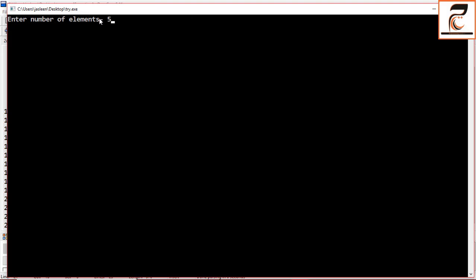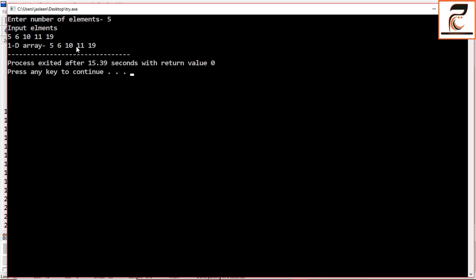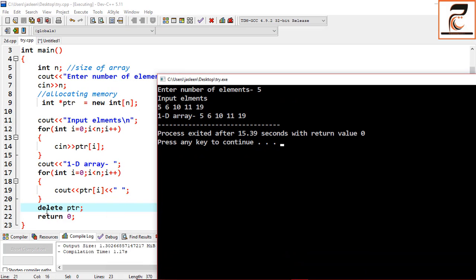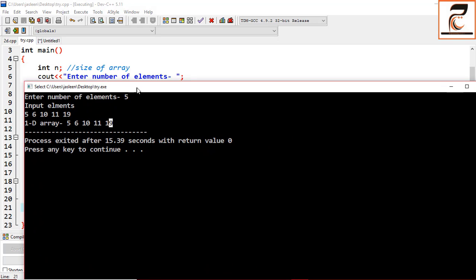When you execute, enter the number of elements — let's say 5 — then input the elements: 5, 6, 10, 11, 19. Press enter and you get the 1D array output. The for loop runs from 0 to n, so ptr[0] gives 5, then with a single space separator you get 6, 10, 11, and 19. Without the space you wouldn't be able to distinguish between values like 10 and 11 versus 1011.